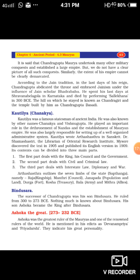Kautilya wrote Arthashastra in Sanskrit language, the mother language of all languages of India. Dr. Shama Shastri, the librarian of the Oriental Research Institute, Mysore, discovered the text in 1905 and published its English version in 1909. The contents of Arthashastra can be divided into three main parts. The first part deals with the king, his council, and the government. The second part deals with civil and criminal law. The third part deals with interstate law, diplomacy, and war.